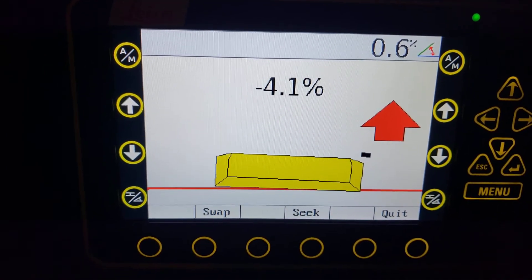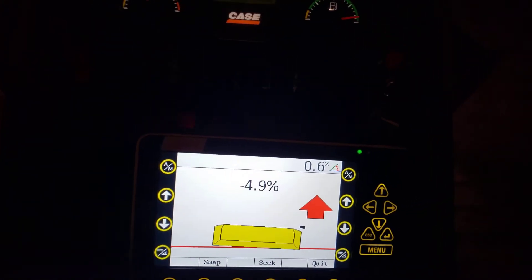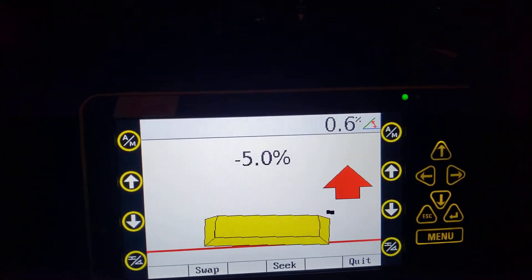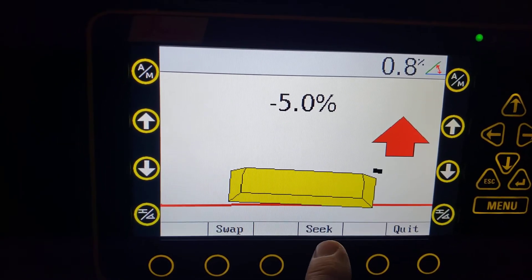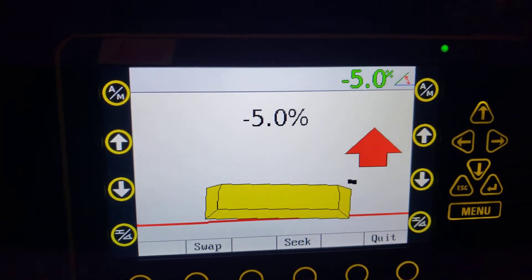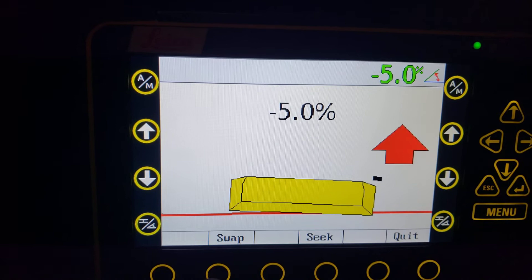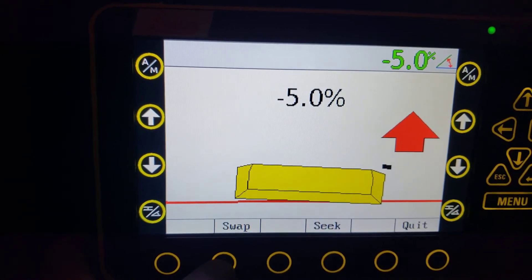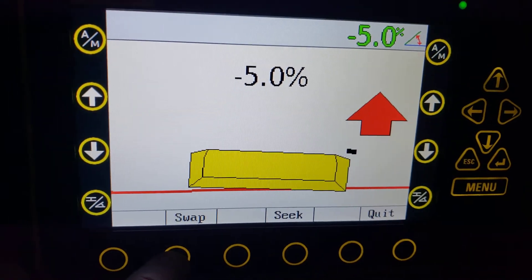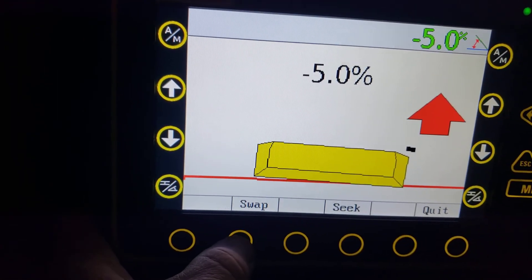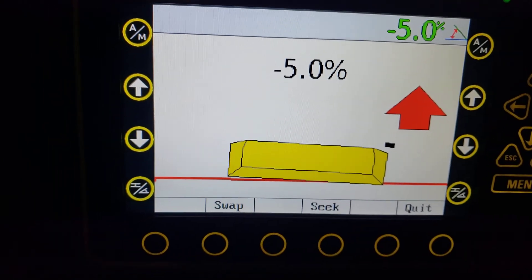Let's say we pull out across this field, set our blade on the ground right here — we're about five percent. Instead of punching numbers in manually, I can hit the seek function. Remember, you have to use the button down there. Hit seek — okay, we have five percent, but it's telling us five percent in the wrong direction; it's pitching to the left but we want it to pitch to the right. Instead of using the arrows, you can hit the swap button down here. Hit swap — there you go, see that? It just flipped sides. That's a quick easy thing you can do in 2D mode.